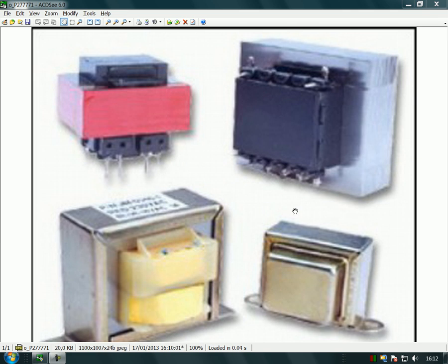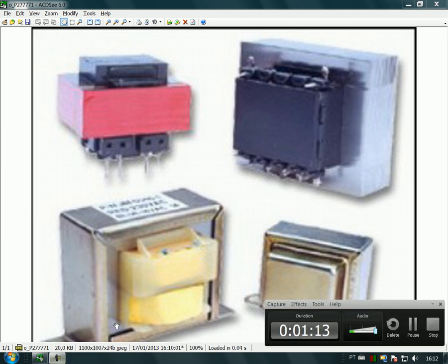If you use a weak transformer, your power amplifier will not produce full power. What you must keep in mind is that the AC voltage must be around 30 volts AC, because this will result in approximately 42 volts DC. You multiply by 1.41 — that is an increase of 41% — to get the resultant DC voltage after rectification and filtering.